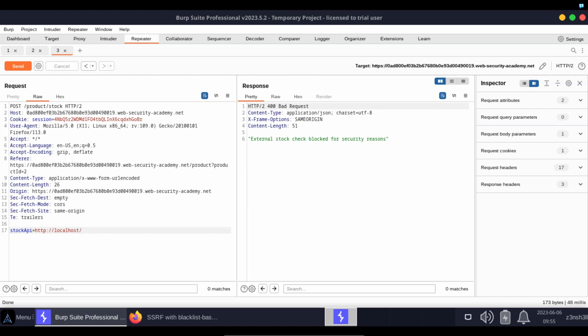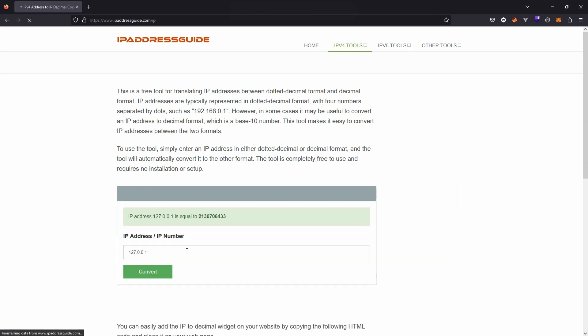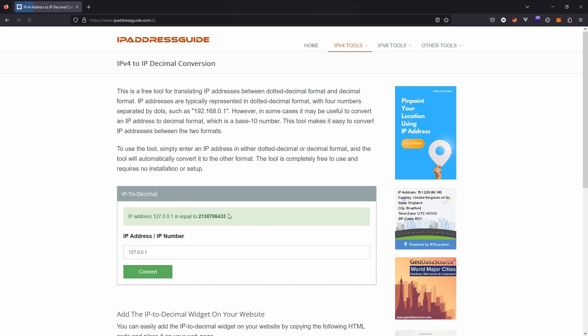So there's a few techniques that we can use to potentially bypass the blacklist. One of them is to do with what's known as IP to decimal conversion. I've just quickly Googled for a free tool online.